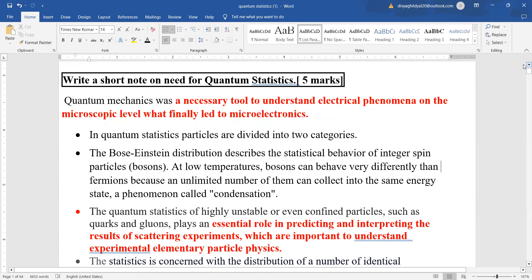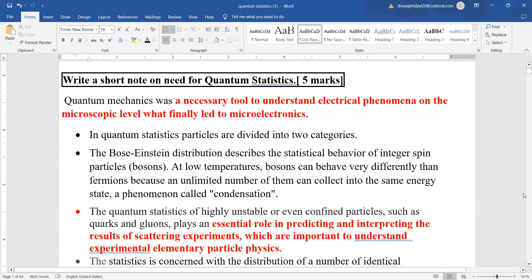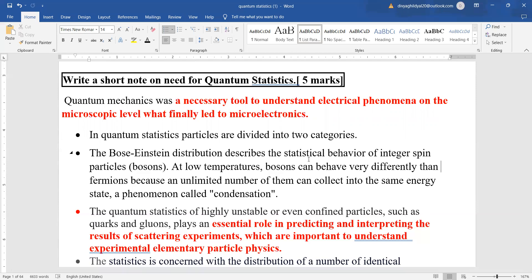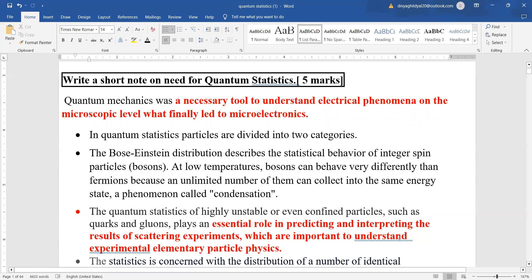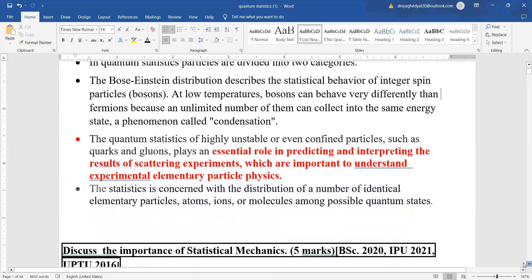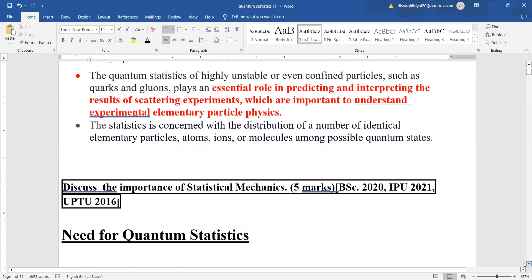Quantum statistics or mechanics is a necessary tool used to understand electrical phenomena on a microscopic level, which will finally lead to microelectronics. In quantum statistics, the two important categories are the Bose-Einstein distribution, describing the statistical behavior of integer spin particles — that is, bosons — and the quantum statistics of highly unstable or confined particles such as quarks and gluons.